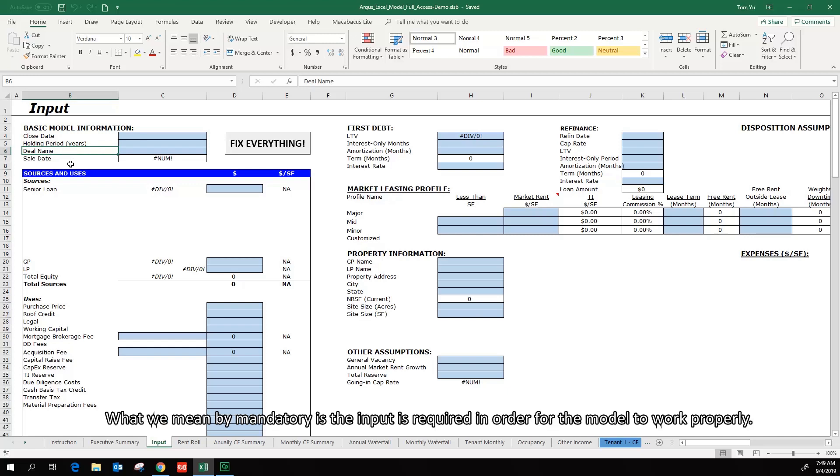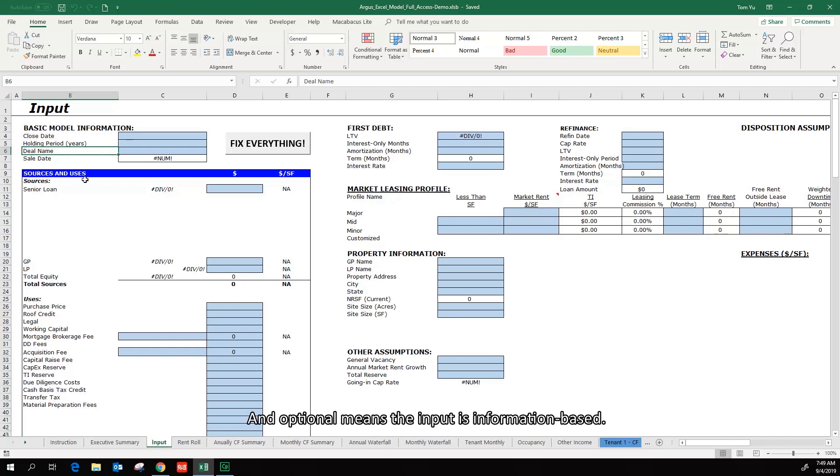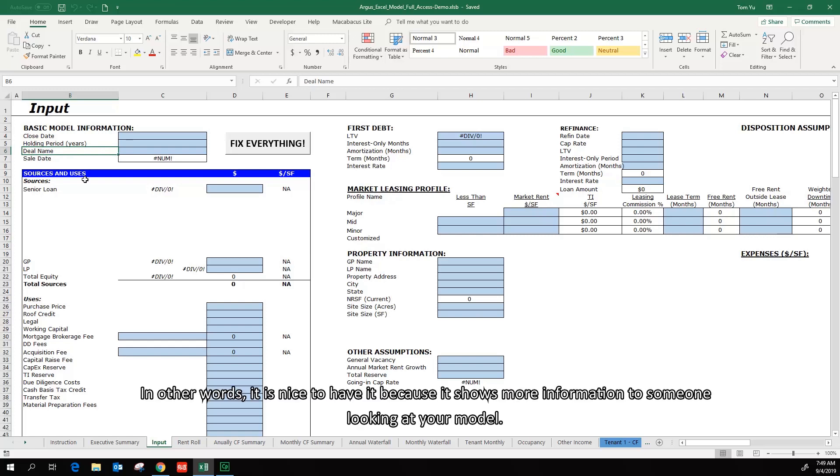What we mean by mandatory is the input is required in order for the model to work properly. An optional means the input is information-based. In other words, it is nice to have it because it shows more information to someone looking at your model.